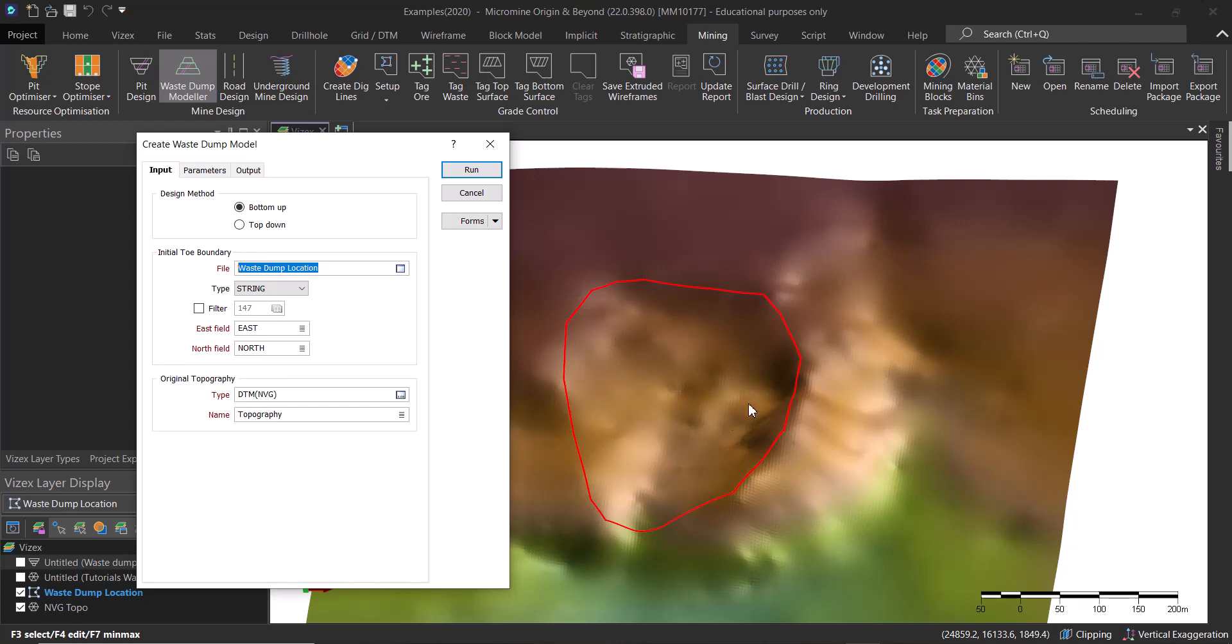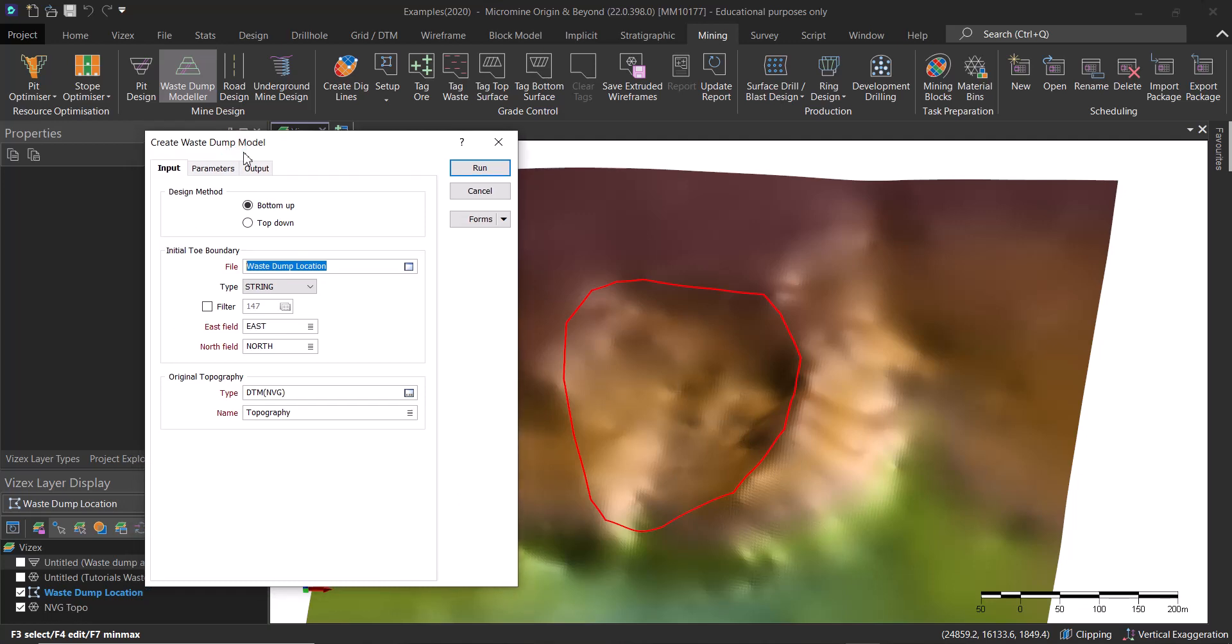Then we are going to use the topography here, which is this DTM called topography_vg_topo in our case.